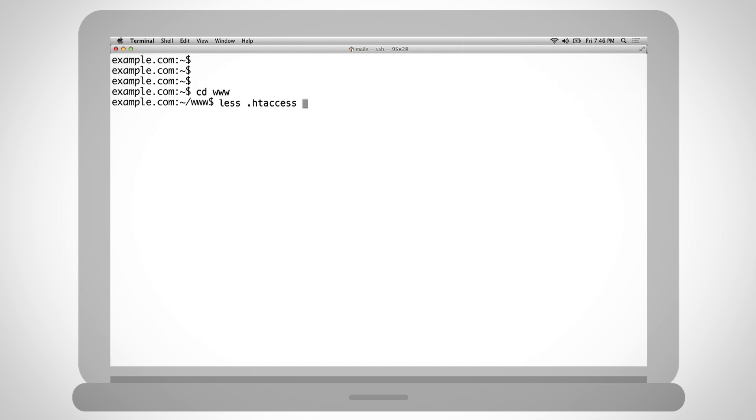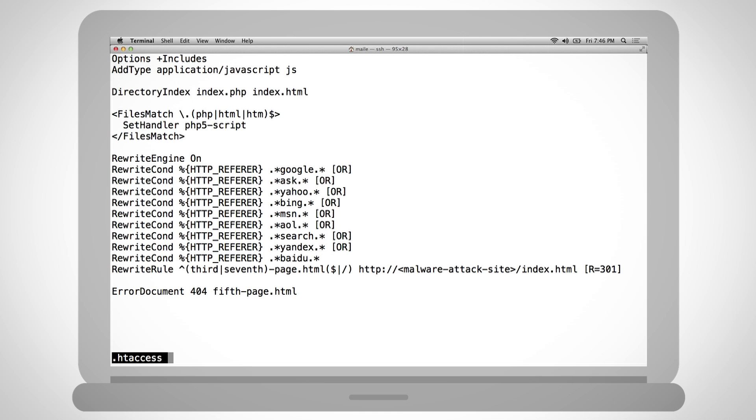View this file, perhaps through an editor like VI, and scan for one or more error document directives. Error document will be followed by an HTTP status code, then the location of the error template modified to distribute malware.